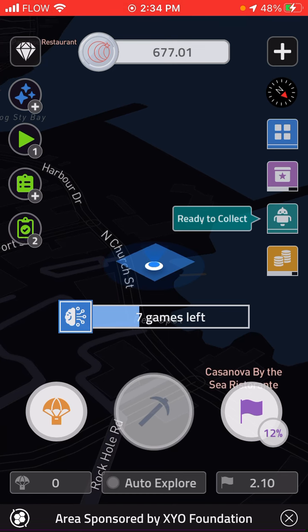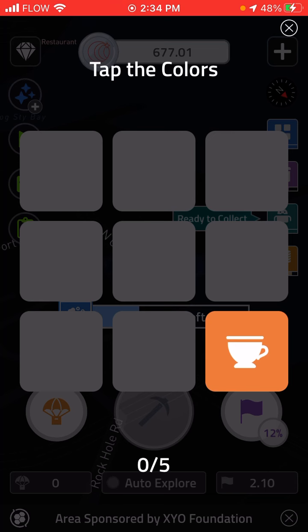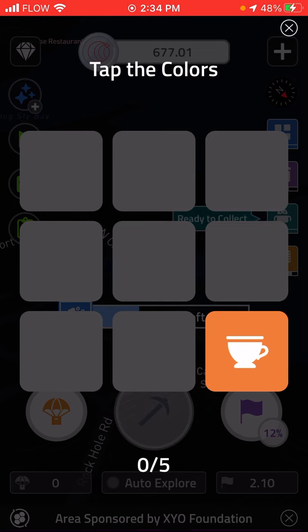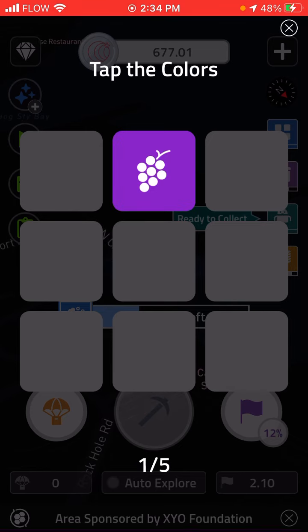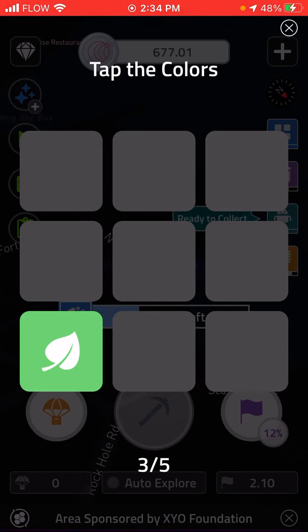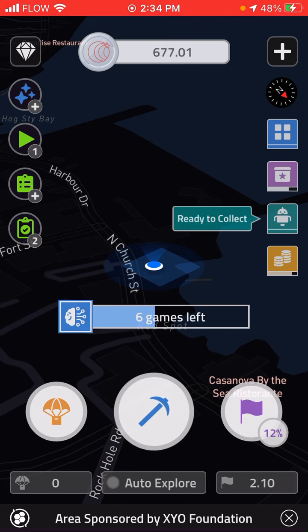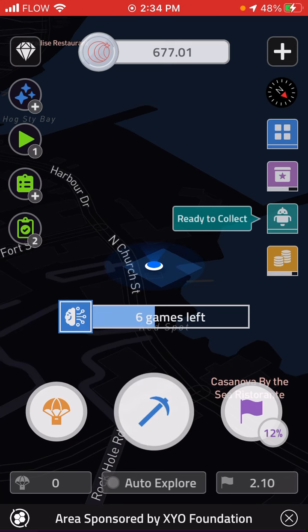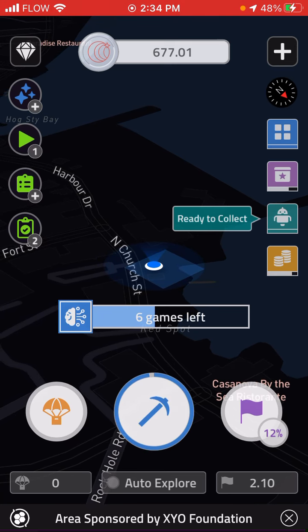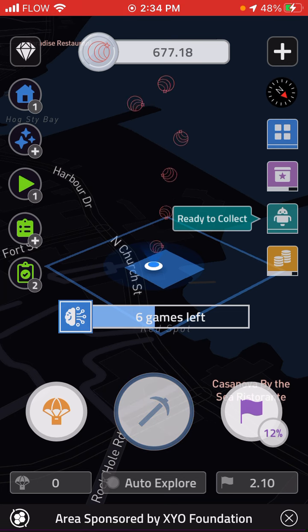So I'm going to tap on that same place where my location is and now it's giving me a mine game to play. This one is very simple. I'm just tapping the colors. And now if you notice, I can mine again. So I press mine. I get more coin.